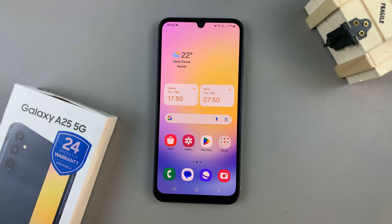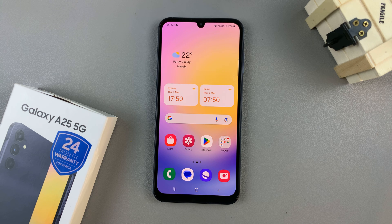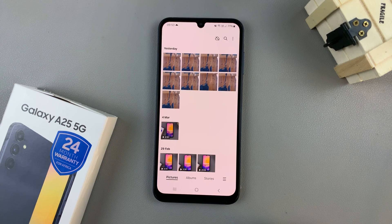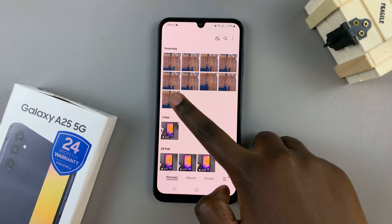In today's video I'll be showing you how to use the object eraser tool on the Samsung Galaxy A25 5G. First, open the gallery app and then select an image.